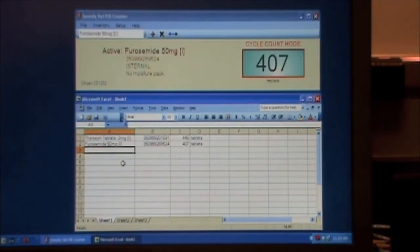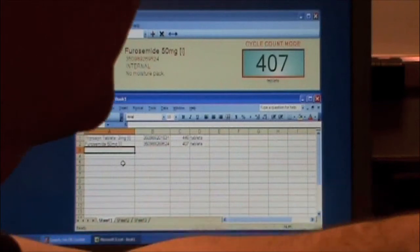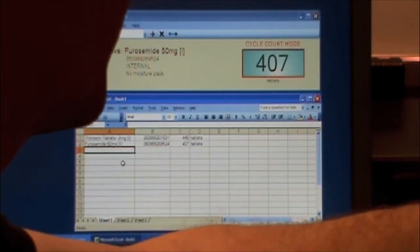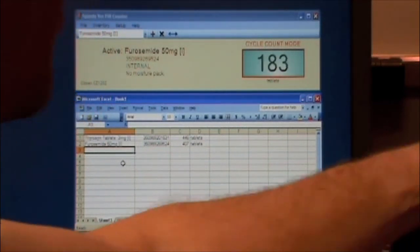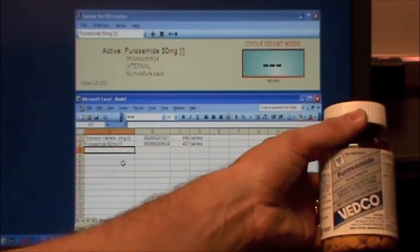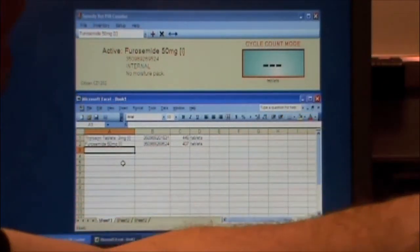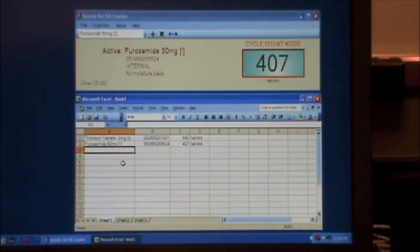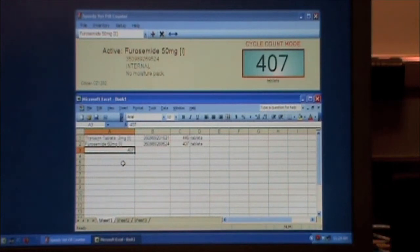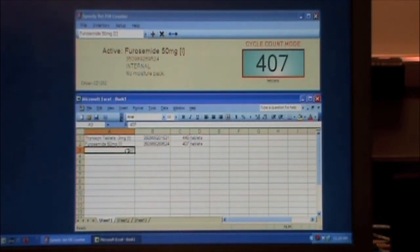Now it's going on the clipboard, it's going to place just the number. So we put our med on the scale, 407 tablets, and we do a paste now. And as you can see, it just comes up with the 407 in Excel.